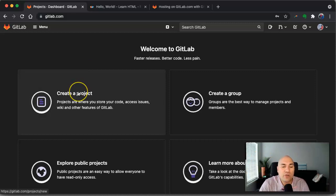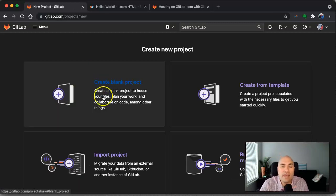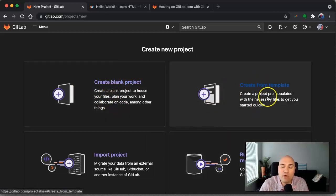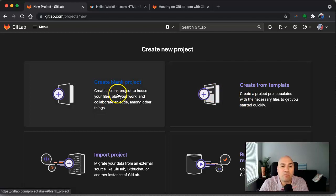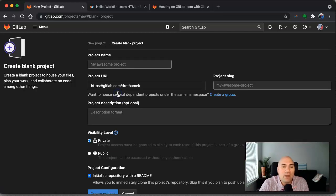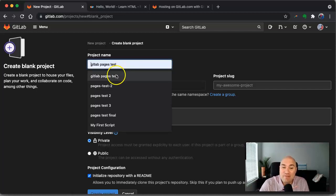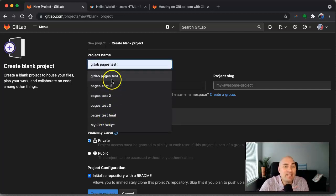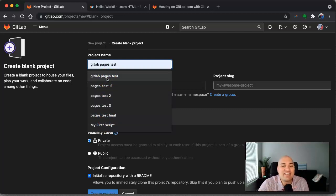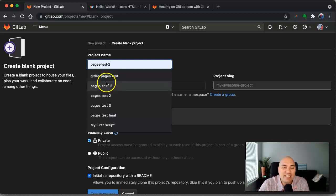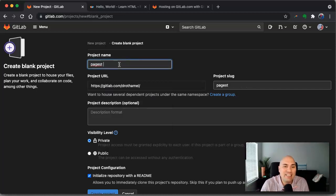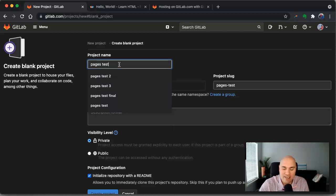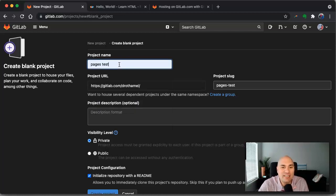So what we're going to do is we're going to create a project and we're going to create a blank project. Now you can do, they have project templates for websites using their pages service, but we're going to do a blank project. So I'm going to name this. You can see here in my dropdown menu, I've done this a few times and it hasn't worked out. That's why I have all these different project names. And I'll talk about the errors that I ran into in just a second, but we're going to call this pages test. Oh yeah, there it is. Look at that. That was one of the ones I use. All right. Pages test.